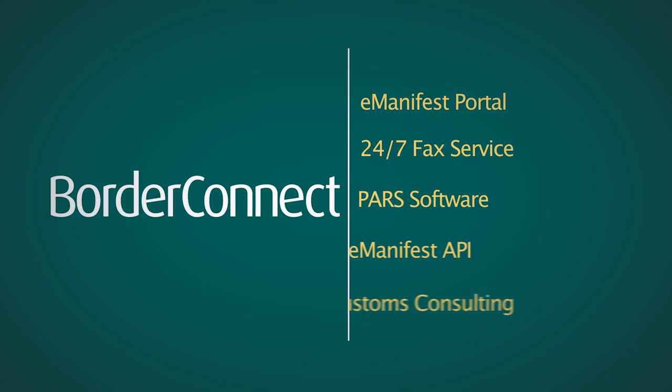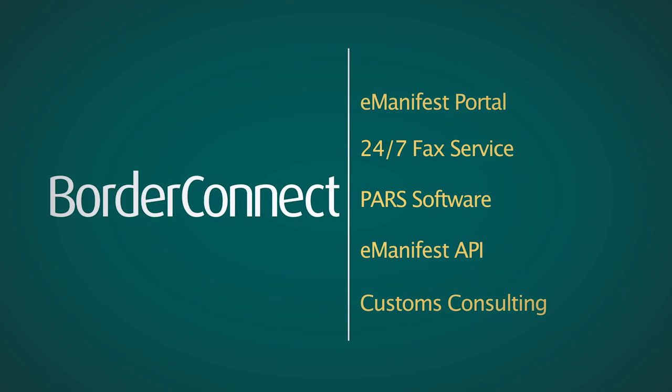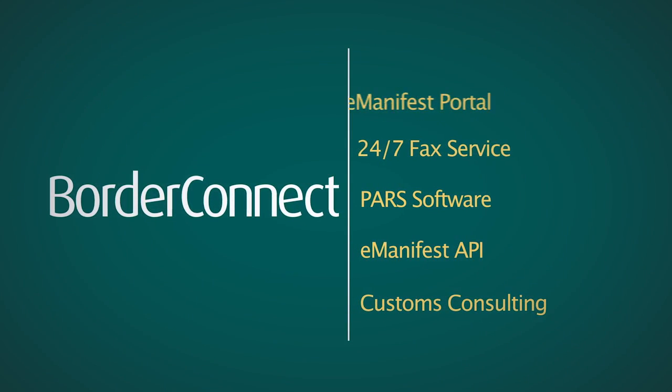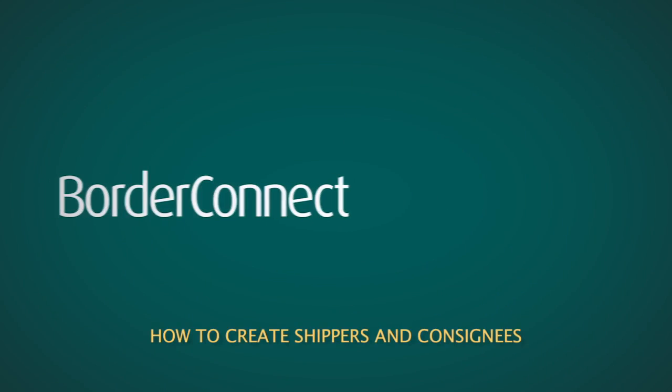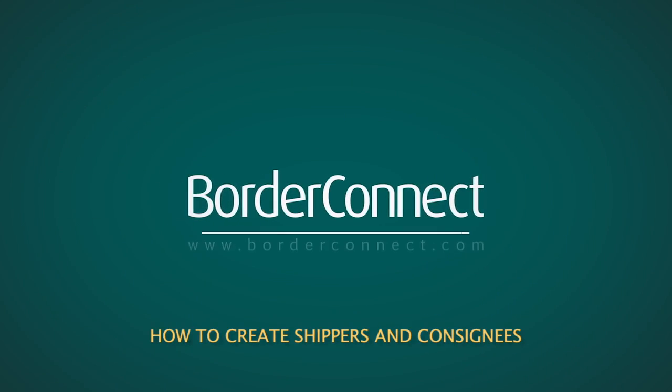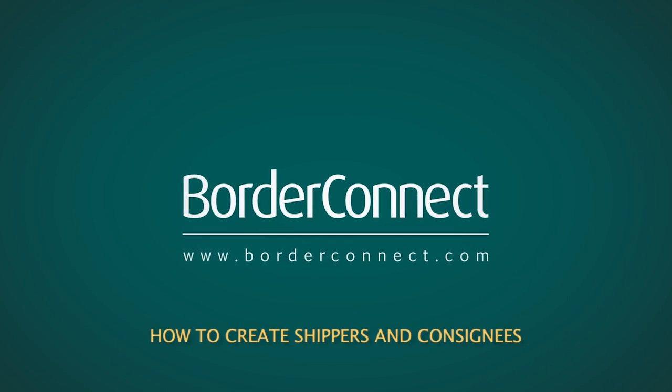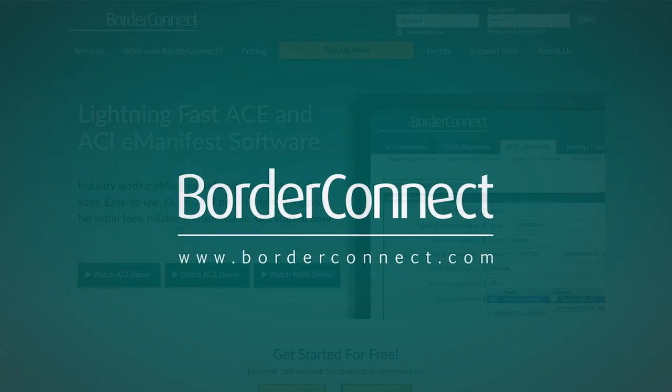At BorderConnect, our goal is to make creating eManifests as fast and easy as possible. In this tutorial, I'll show you how to create shippers and consignees in BorderConnect.